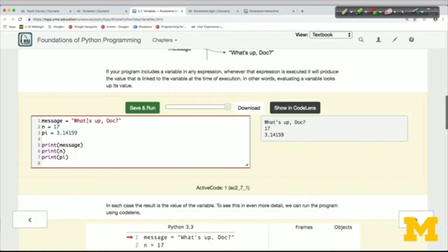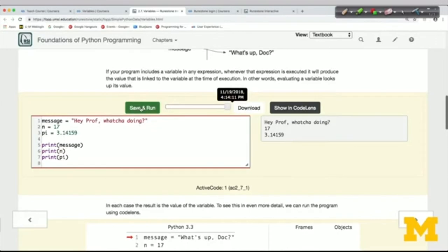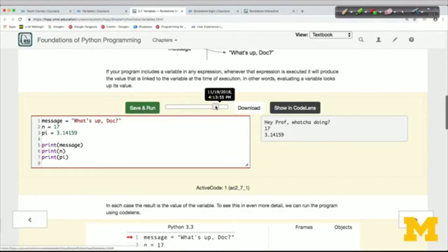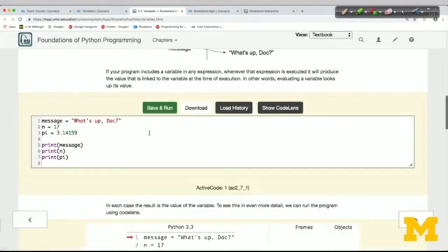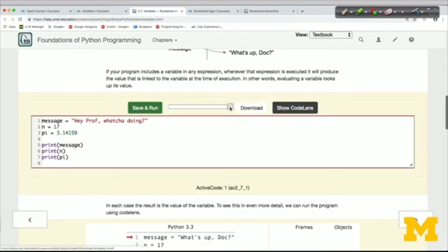I can change that code and run it. All of your code versions, when you save and run them, will be saved. I have this little scrubber here and I can move it to see all of my old versions. They're not just saved while this page is open — they're saved permanently. For example, if I reload this page, I can click Load History and then get the scrubber showing my last code run.